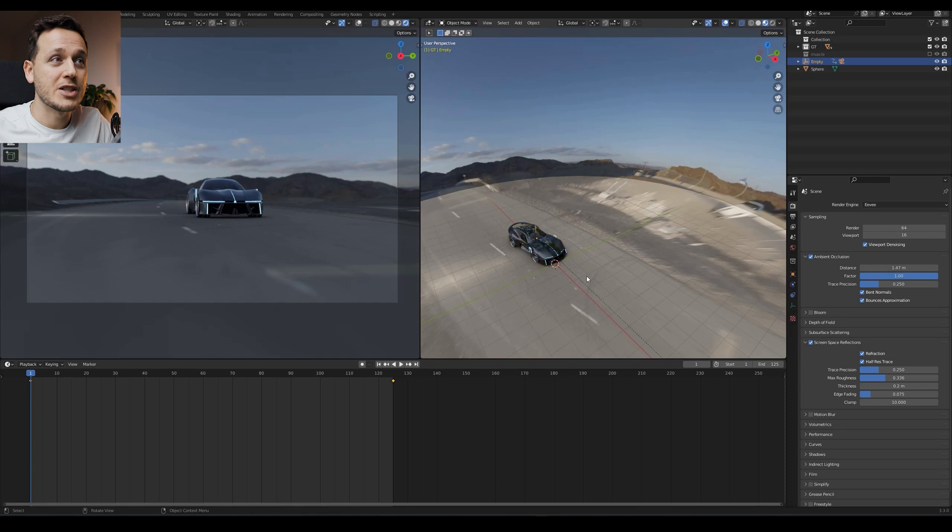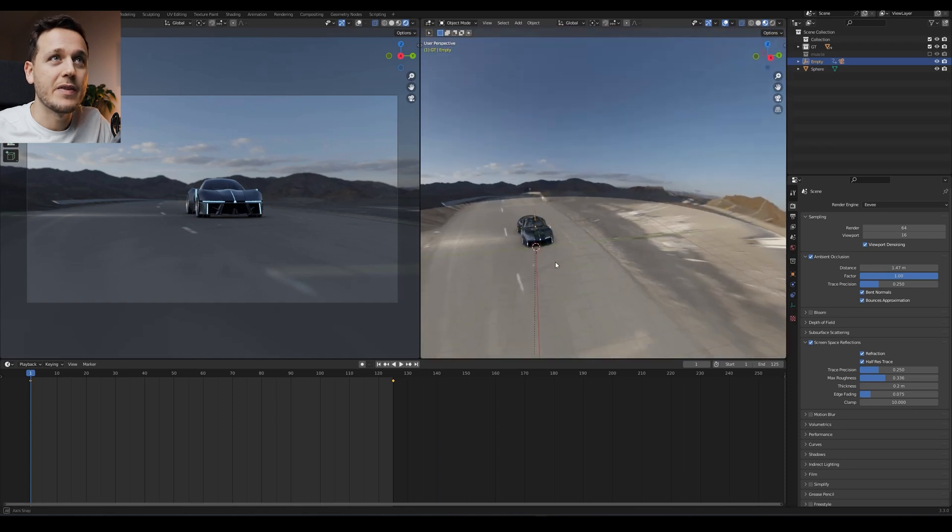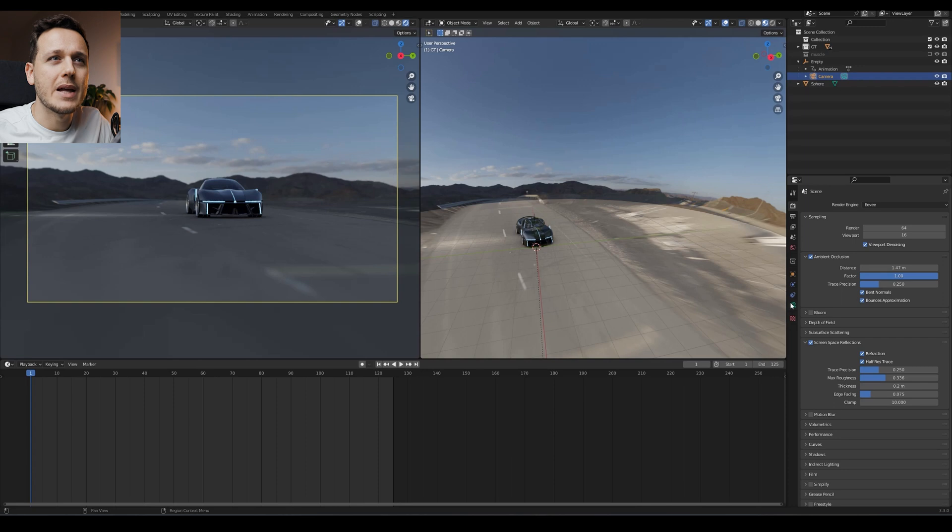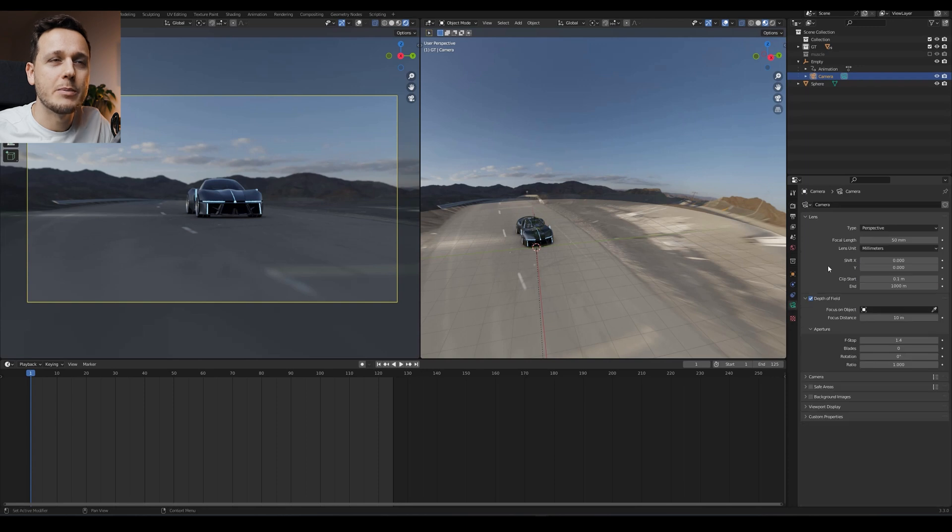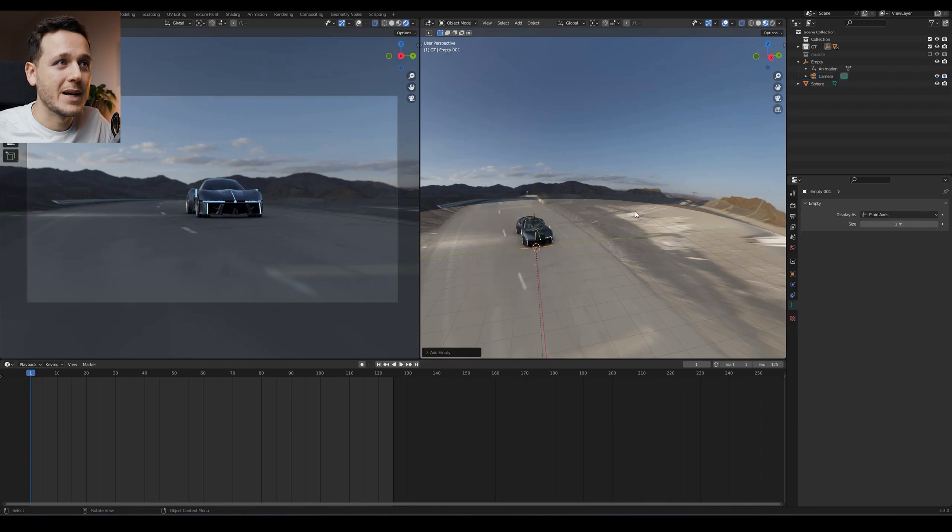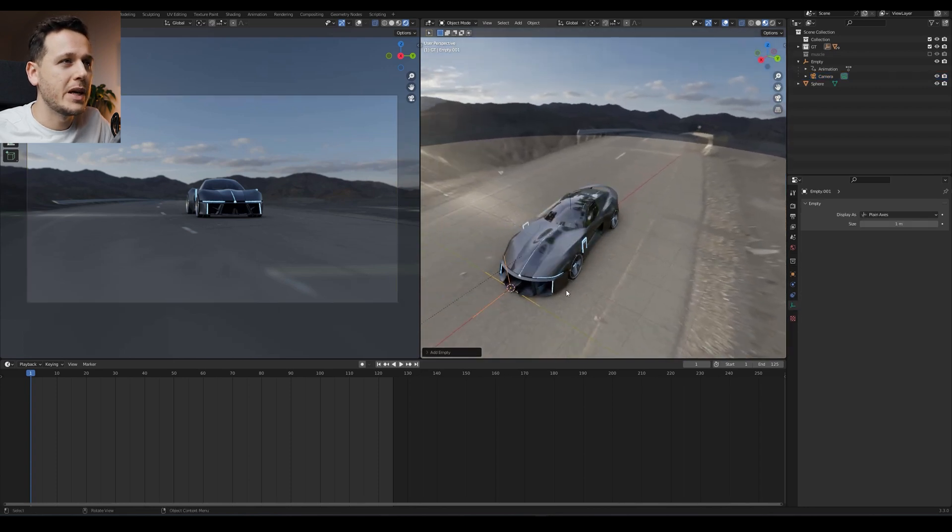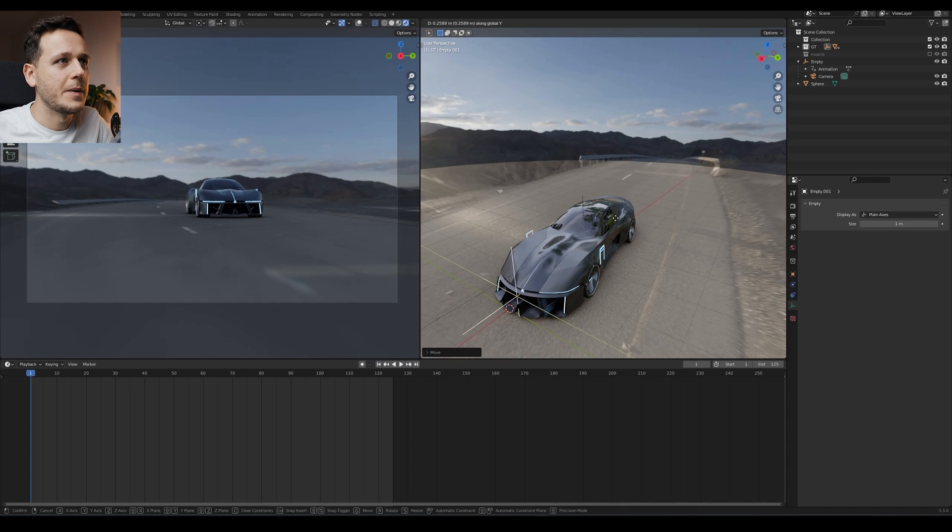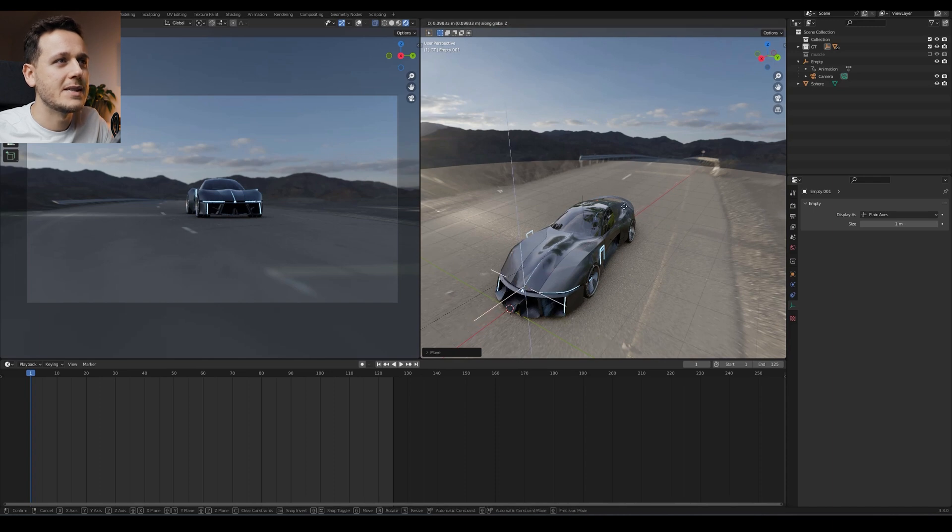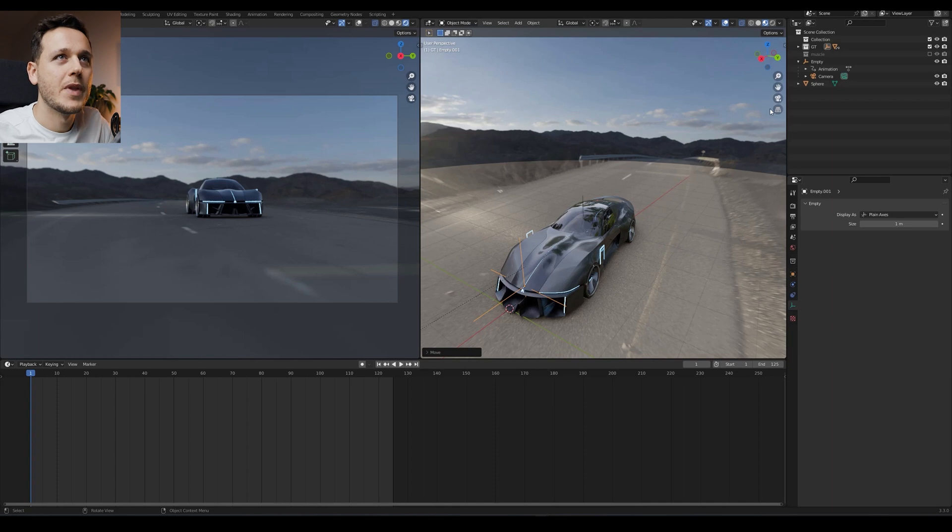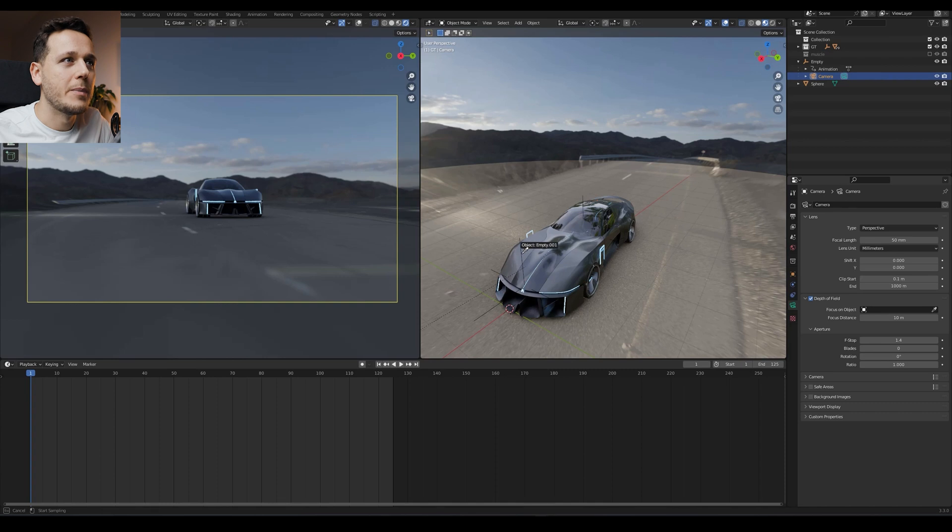Before exporting the animation, I want to add something else to my camera. If I just pick the camera here, I want to see if we added depth of field before. Yes, we added depth of field, but we don't have a focus object. So I want to add another empty to my scene. I want it to be around like the front of the car. Somewhere like this. So I'm going to use it as the focus point for the camera. So I go to my camera, depth of field, and I pick this new empty we created on the scene.